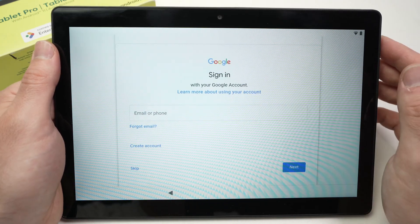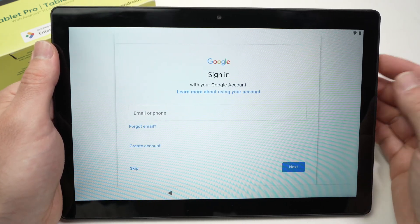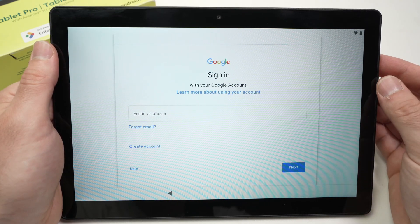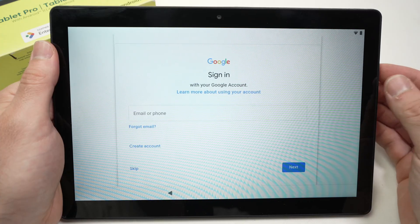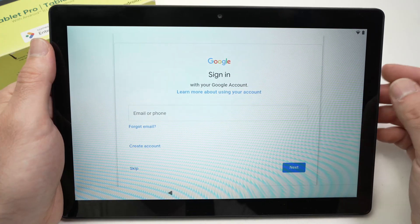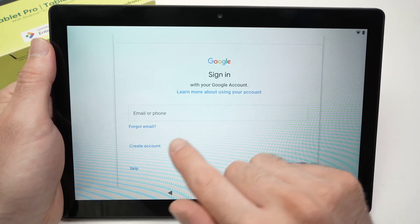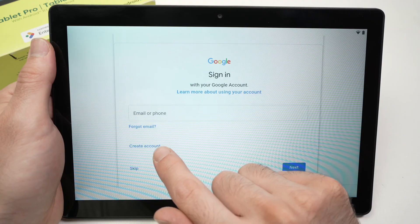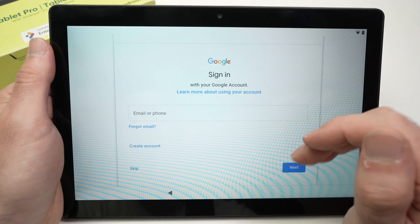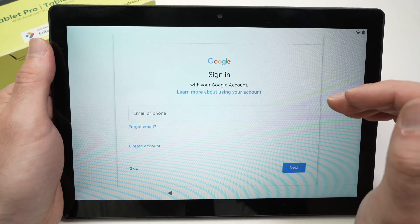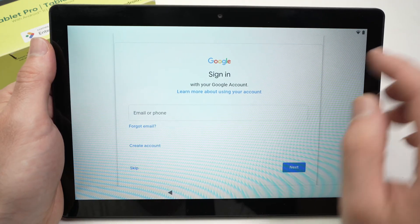Next you'll be asked to sign in to your Google account. This is your Gmail account. Maybe this is your first Android device, then you have to click on create an account. It only takes two to three minutes and you'll be able to create one.